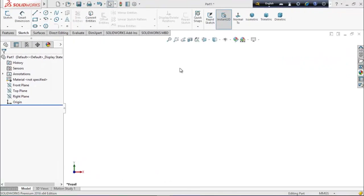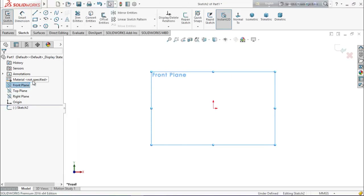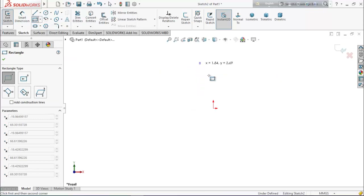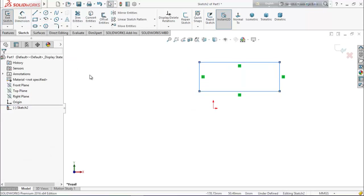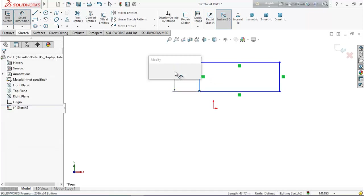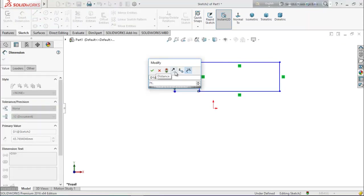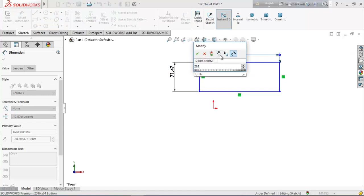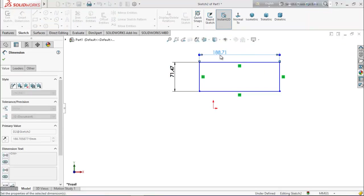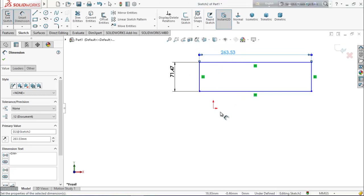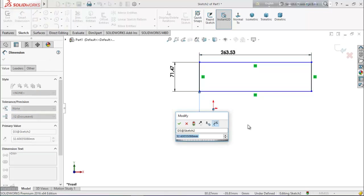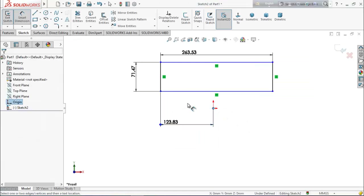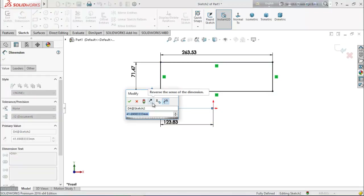Let's start. First select the front plane, then select corner rectangle and draw a rectangle. Now choose smart dimension and keep the length of this line 71.4147 millimeters and this line 263.53 millimeters. From the origin point to this point the distance will be 123.83 millimeters, and the height will be 230.88 millimeters.